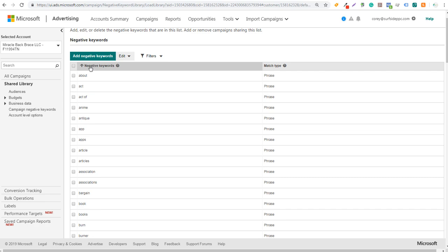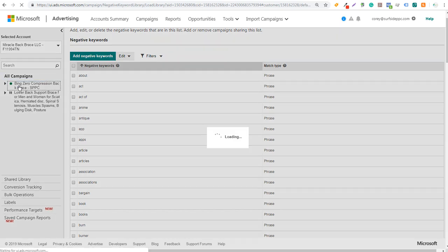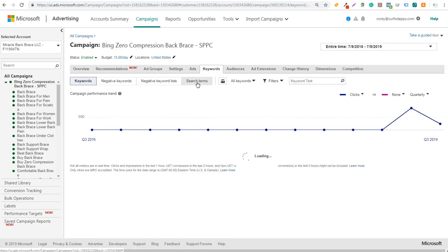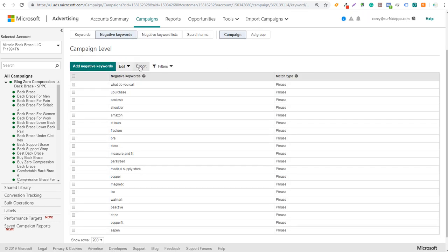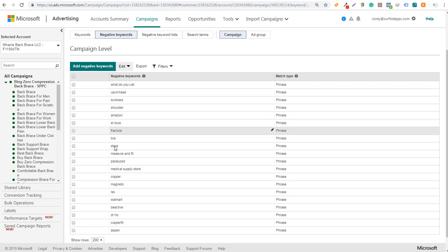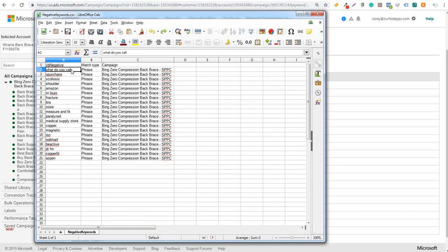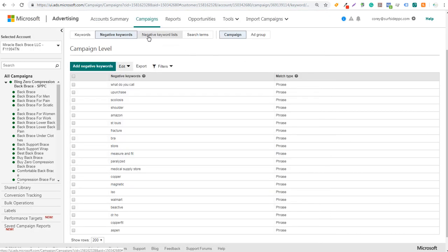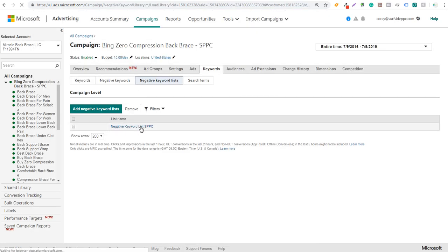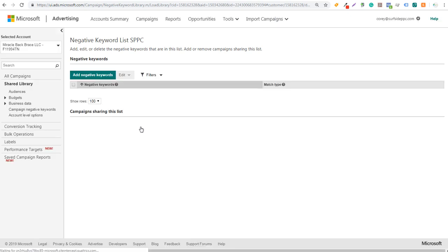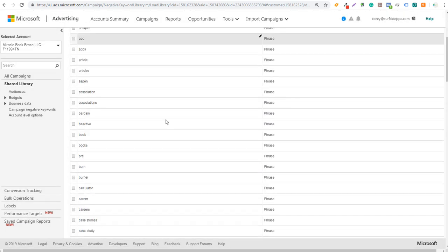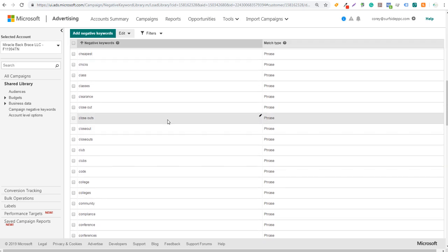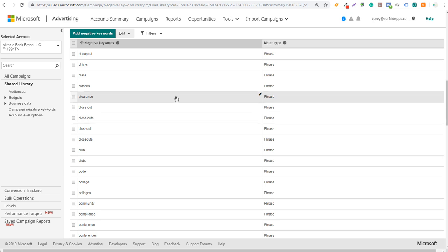Another thing you can do: go to your campaign, click on Keywords, then Search Terms. As you add negative keywords, you can click Export to download a file of all those negative keywords. To keep things organized, open that exported file, copy all the keywords, then come to your negative keyword list and paste them directly into it. Click Save and they're all entered as phrase match negative keywords into your Bing Ads negative keyword list.